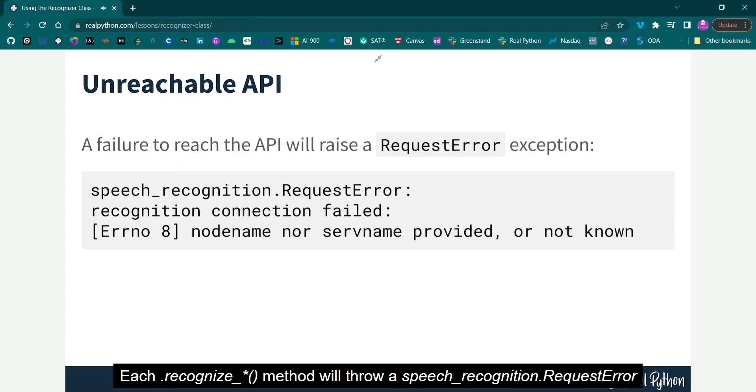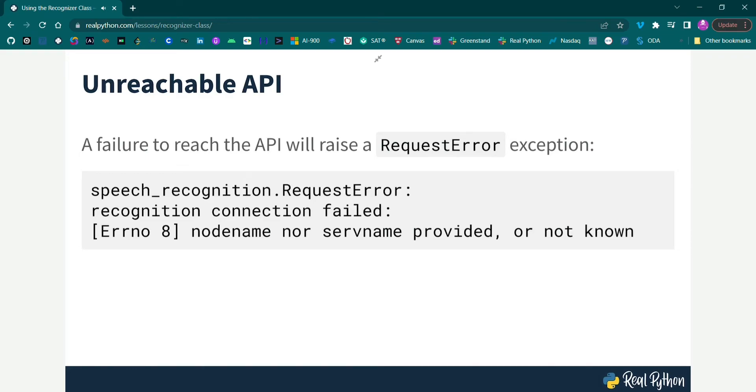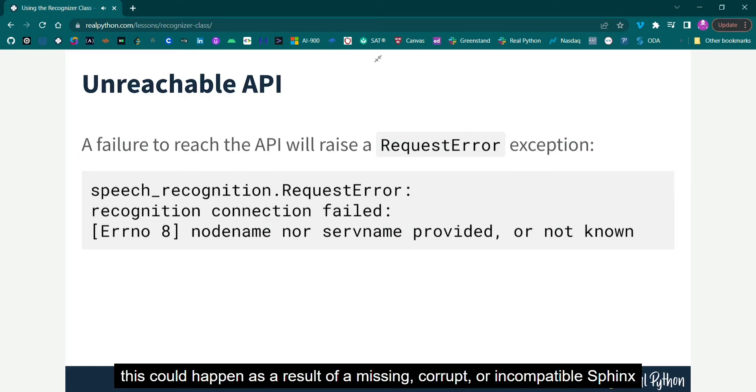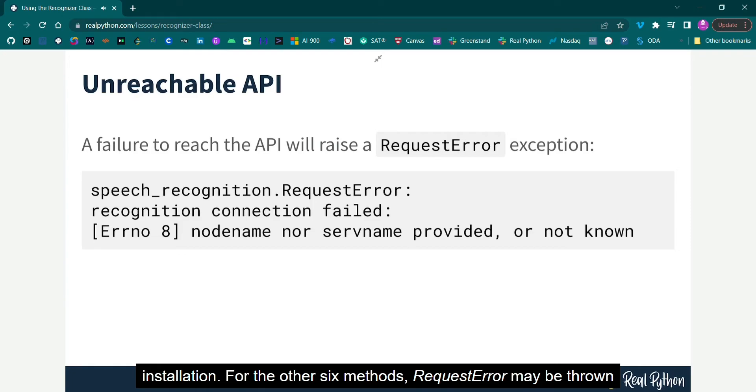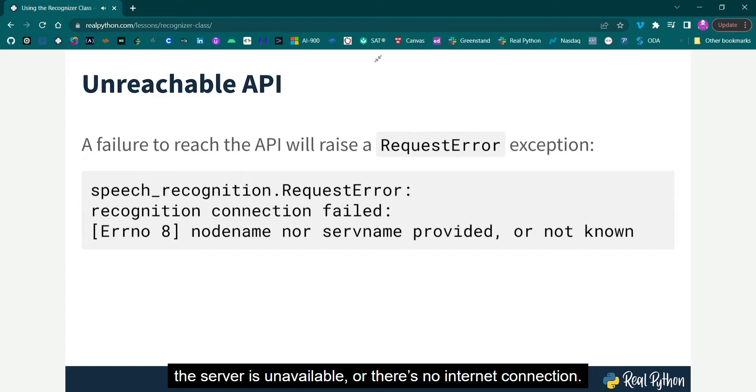Each recognized method will throw a speech recognition request error exception if the API is unreachable. For Recognize Sphinx, this could happen as a result of a missing, corrupt, or incompatible Sphinx installation. For the other six methods, request error may be thrown if quota limits are met, the server is unavailable, or there's no internet connection.